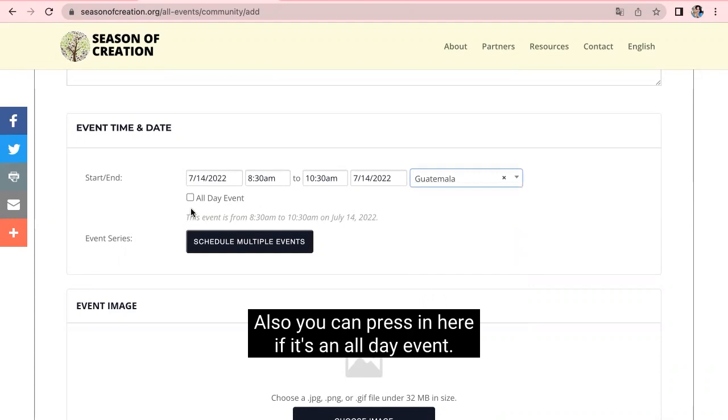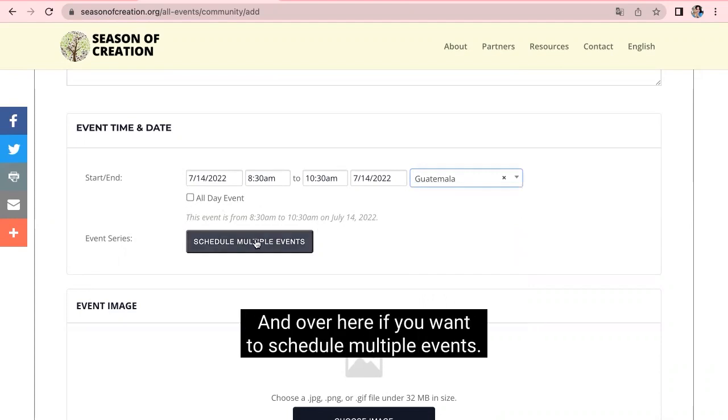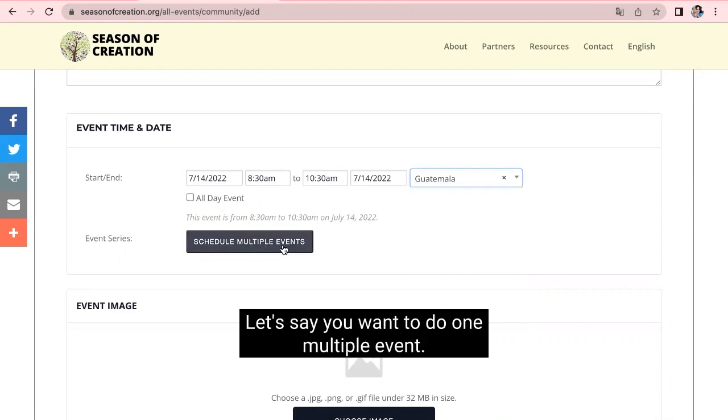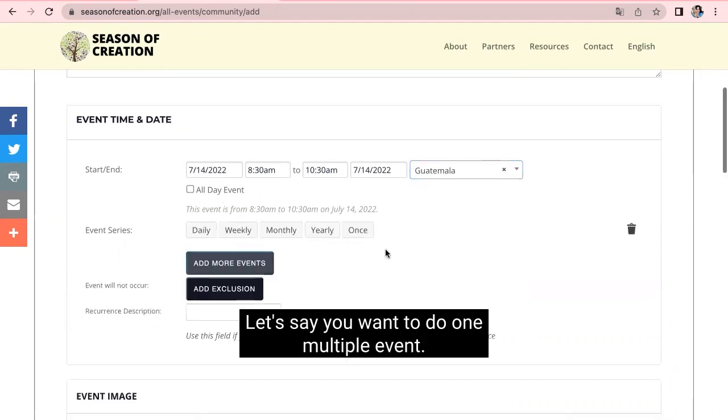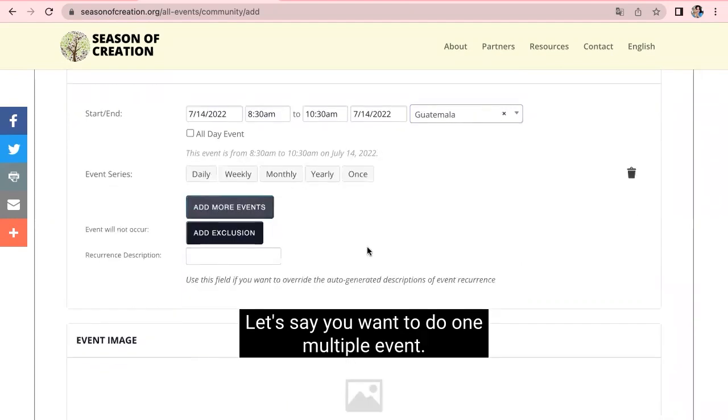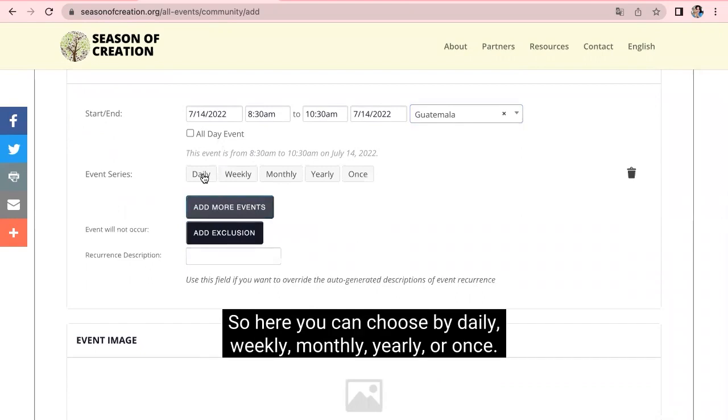Also, you can press in here if it's an all-day event and over here if you want to schedule multiple events. Let's say you want to do one multiple event. So, here you can choose by daily, weekly, monthly, yearly, or once.